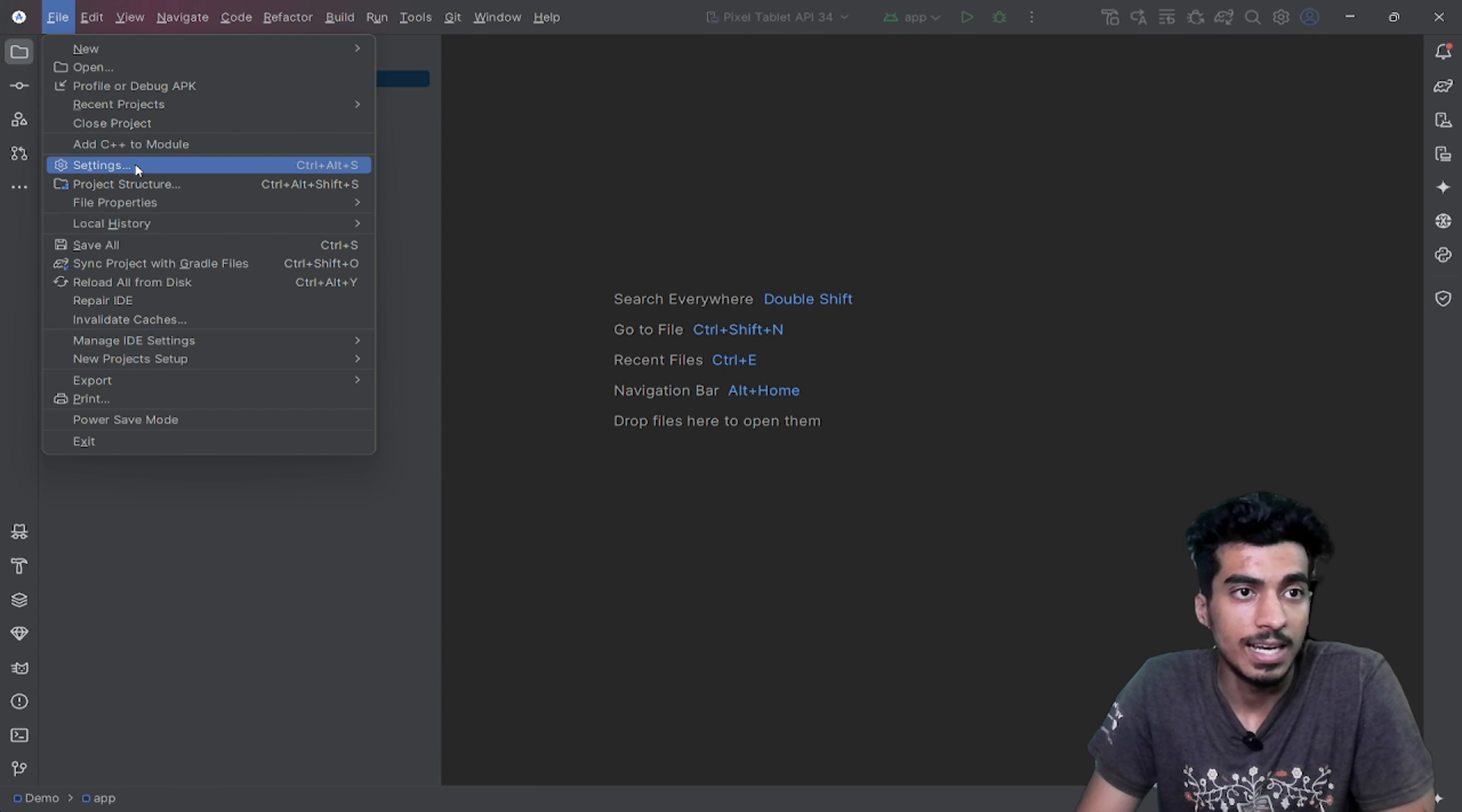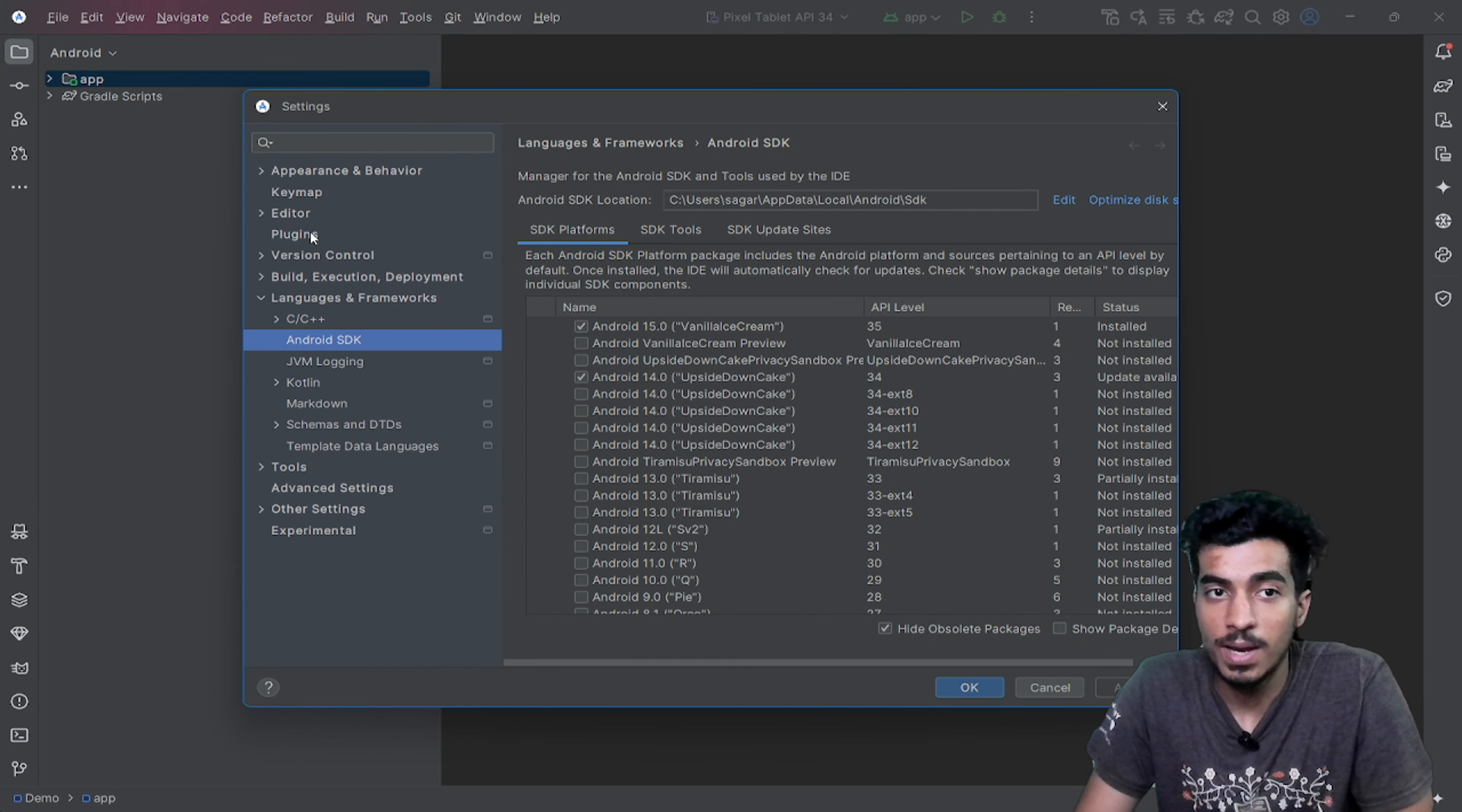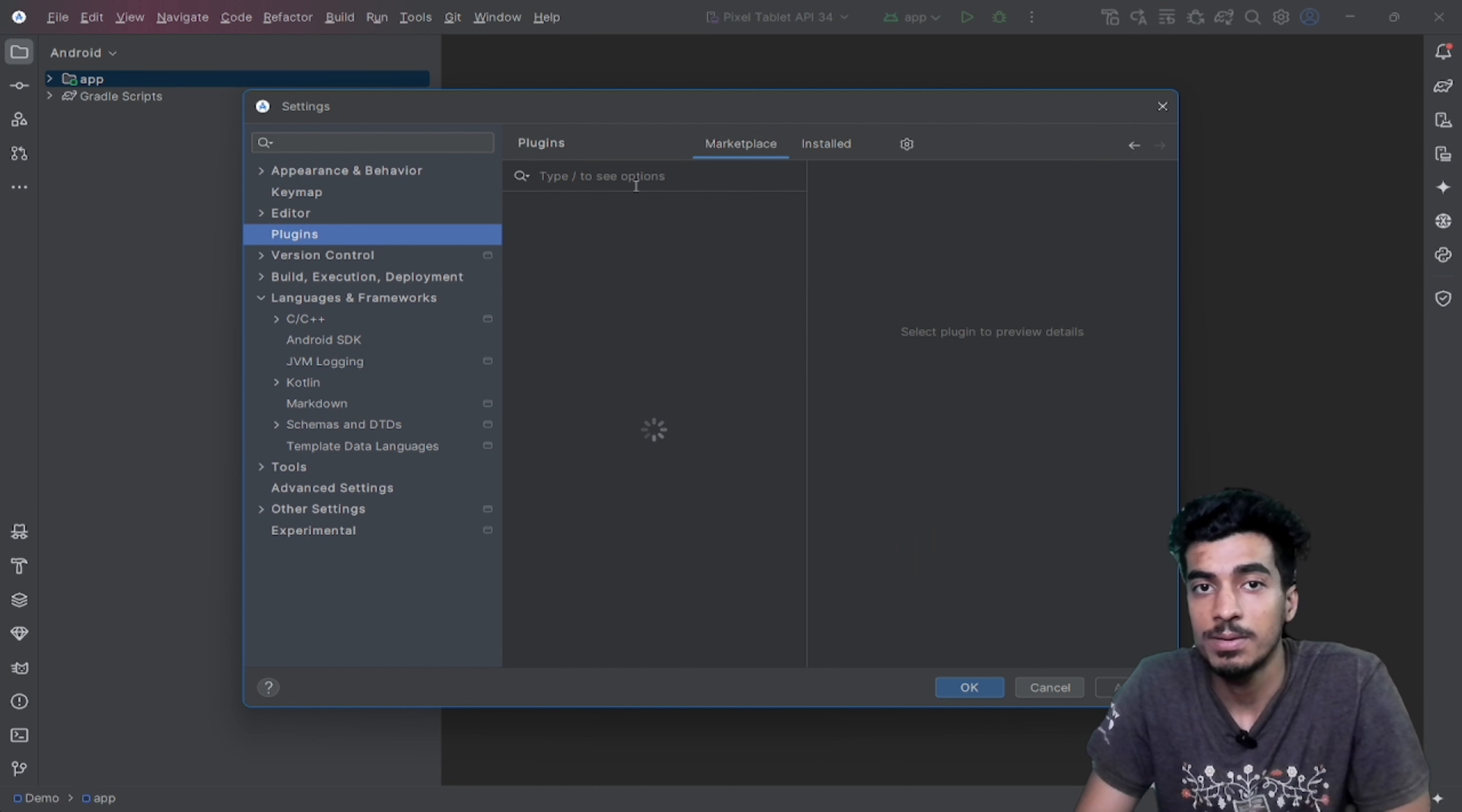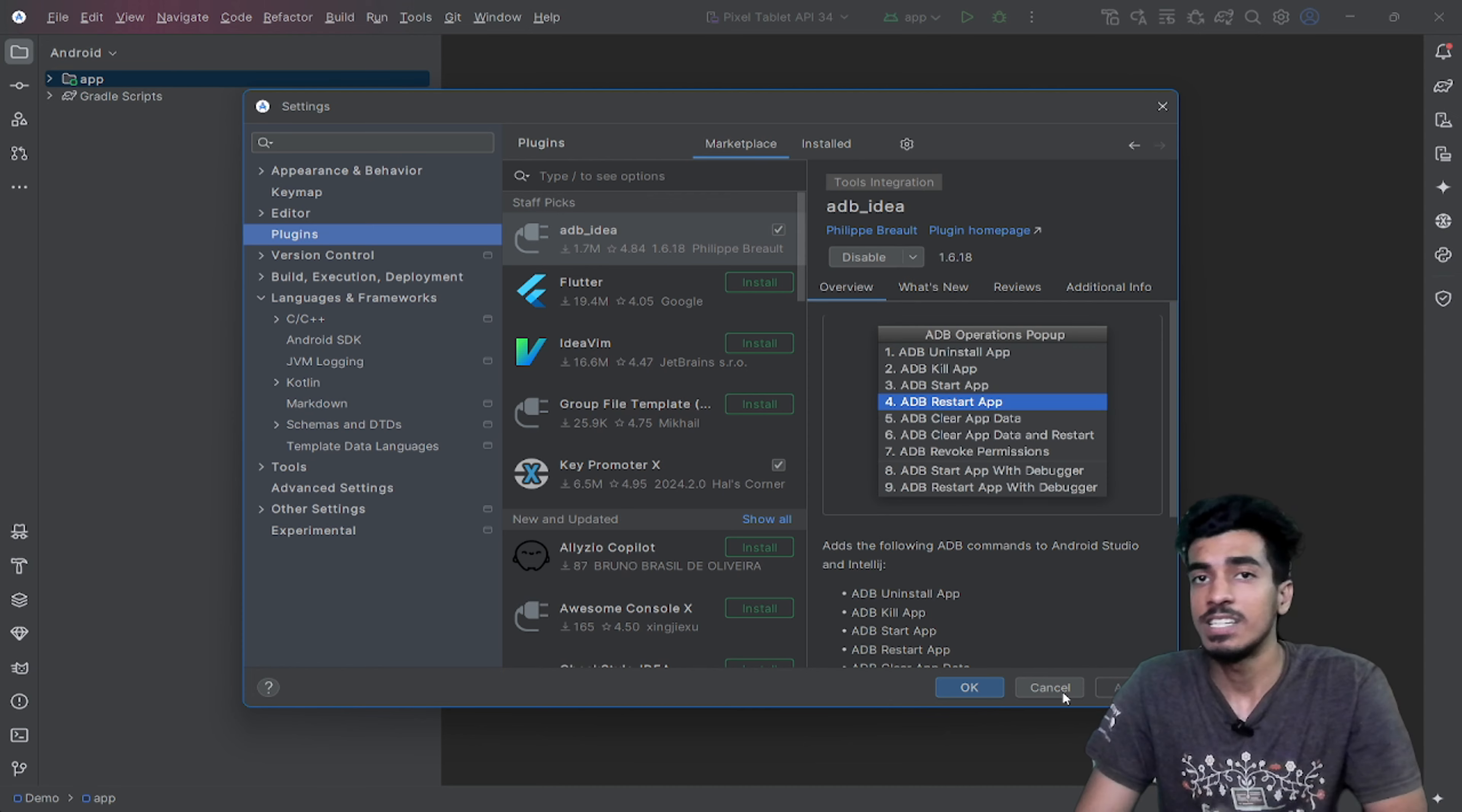These are the two things that you have to download first. Apply and restart. There's one more thing that will help you: a plugin. You can go to plugins, go to marketplace, and search for CMake Simple Highlighter. It will help you write some CMake code.